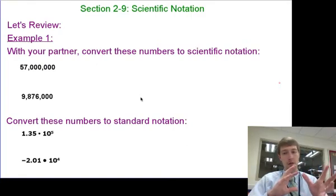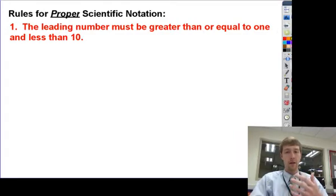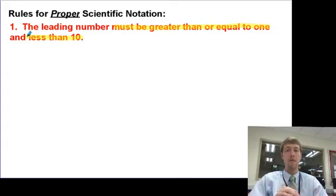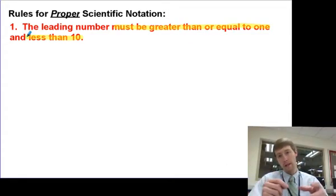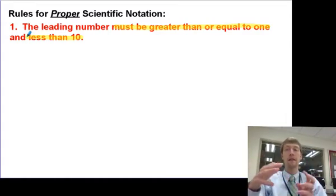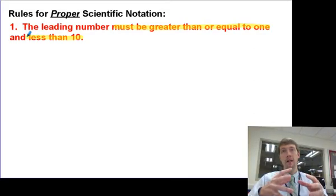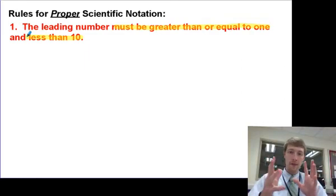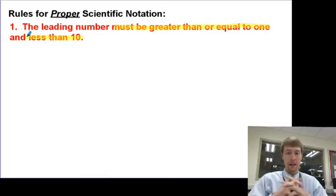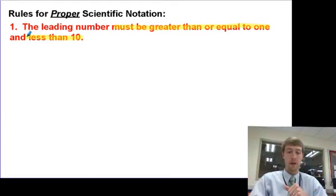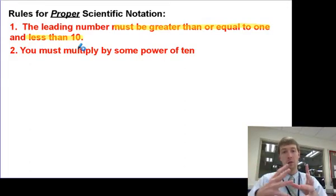You see that sometimes scientific notation is written the wrong way. This is the standard way so that everybody is doing the same thing. The first rule is that the leading number has to be greater than or equal to 1, but less than 10. So if you write 83 times 10 to the fourth, that's wrong — it needs to be 8.3. You may see it written other ways, but this is proper scientific notation. The second rule is that you multiply by some power of 10.